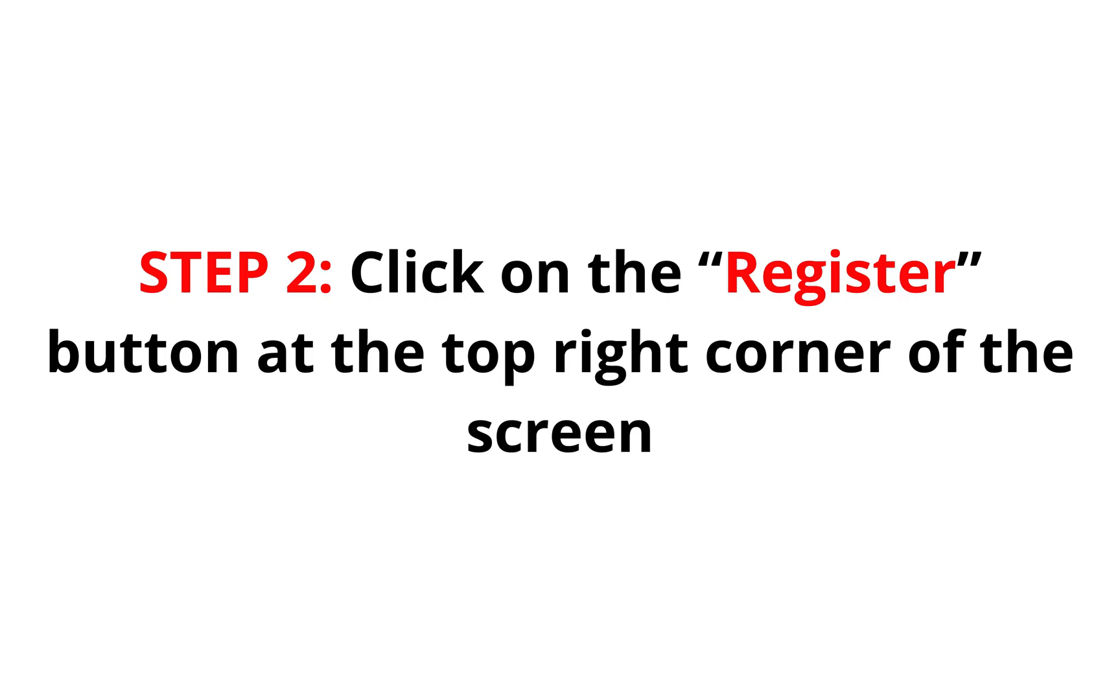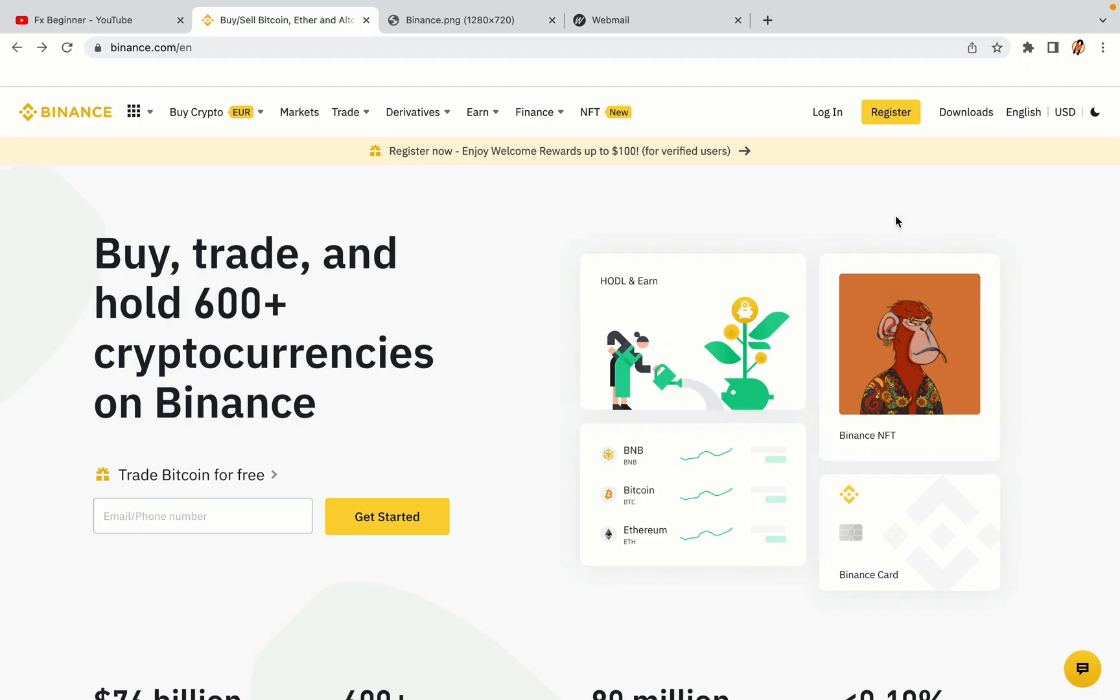Step 2: Click on the Register button at the top right corner of the screen. On the top right corner of the website, you have a yellow Register button. Click on it and this will take you to the Binance registration page.